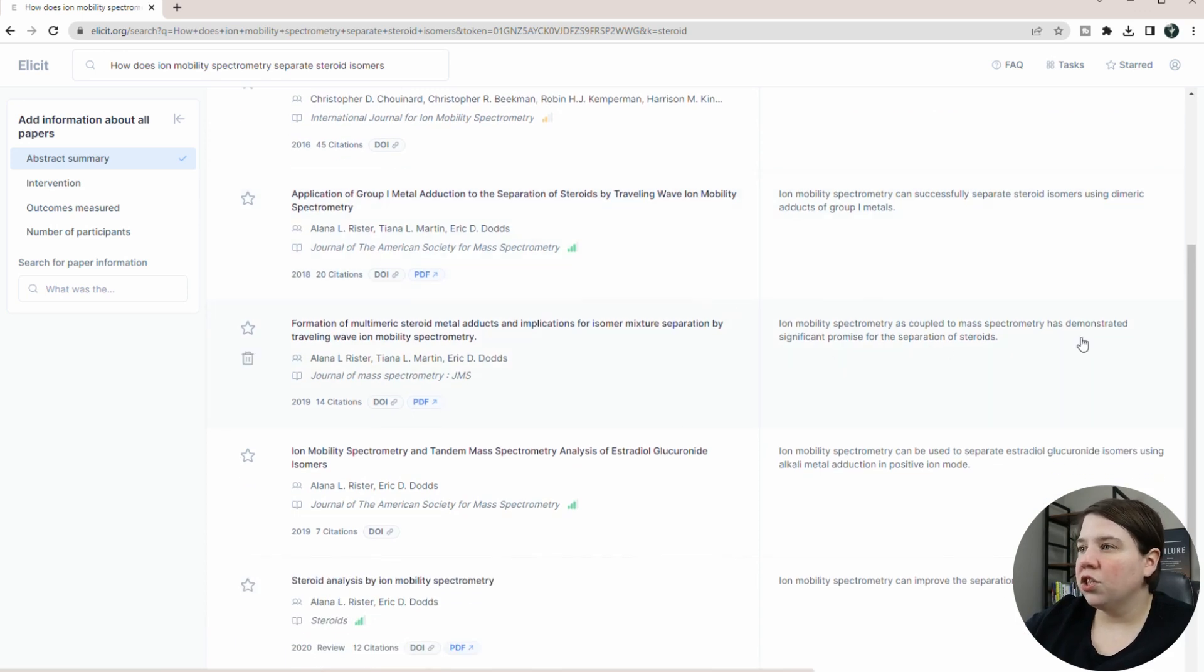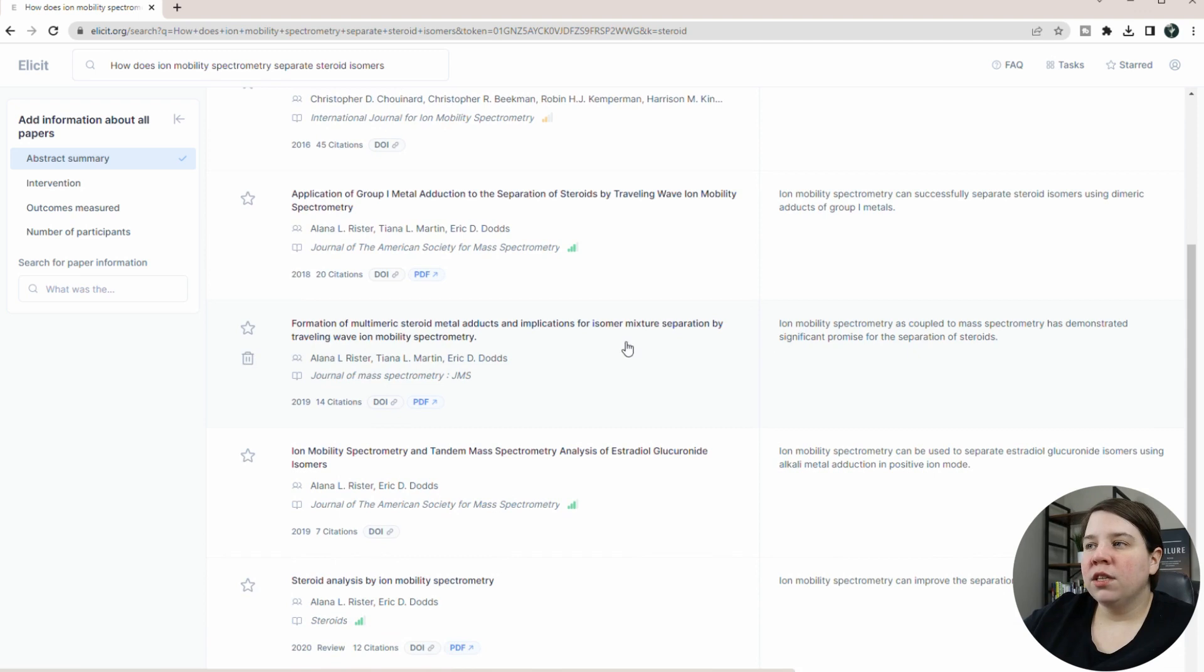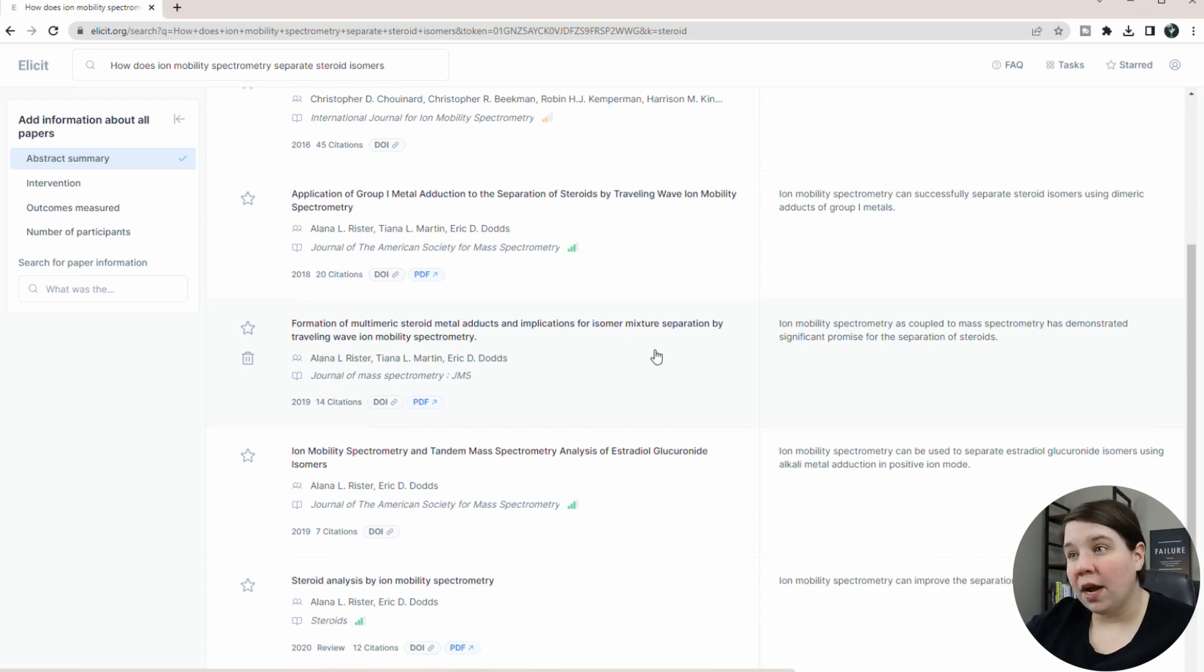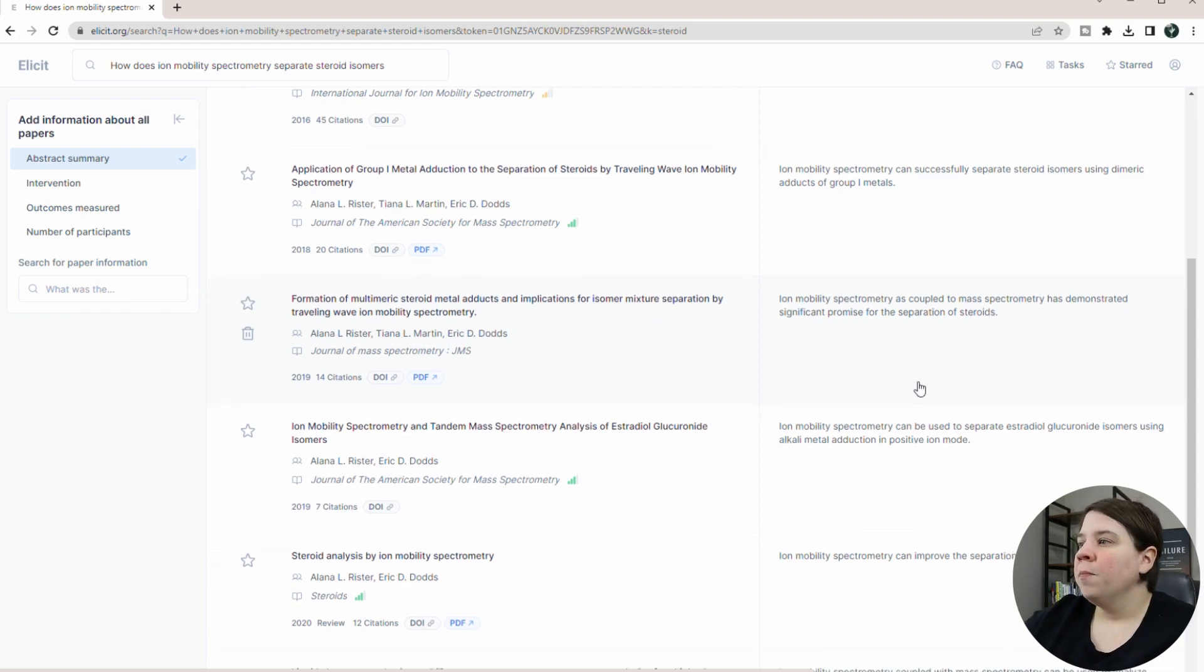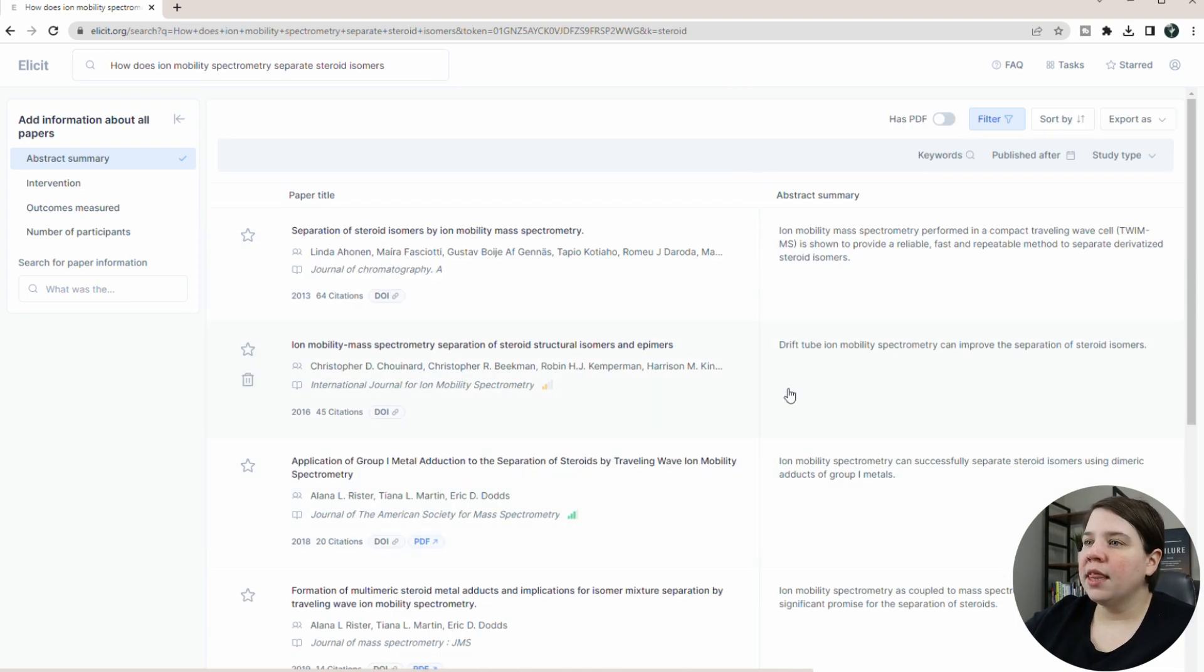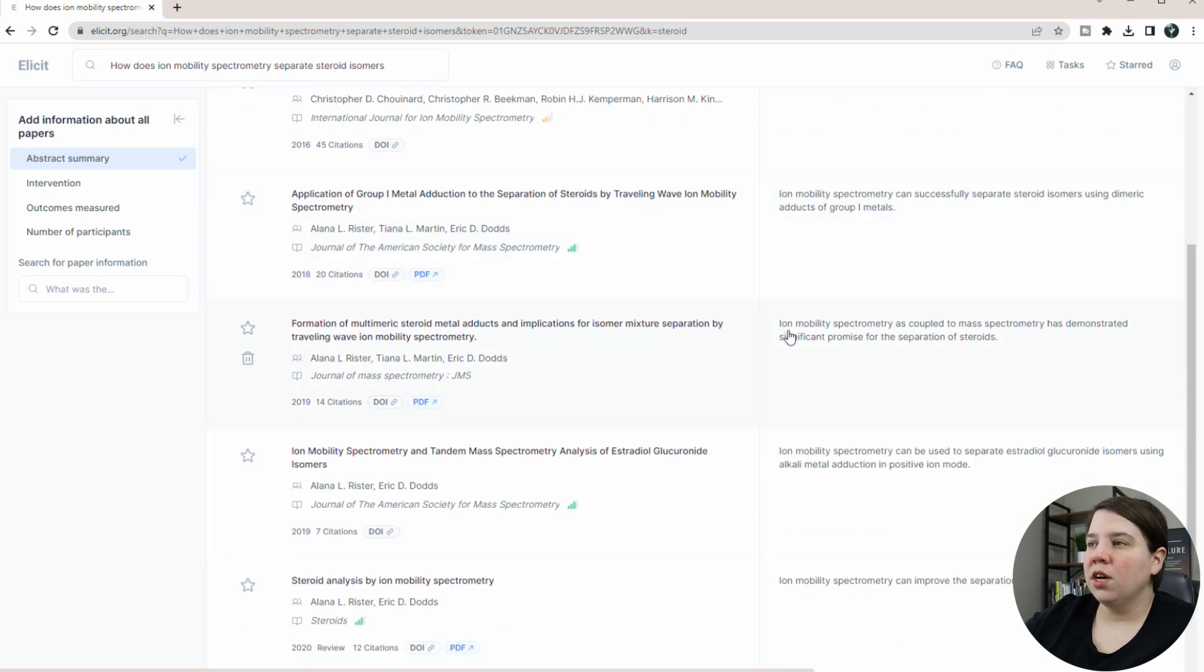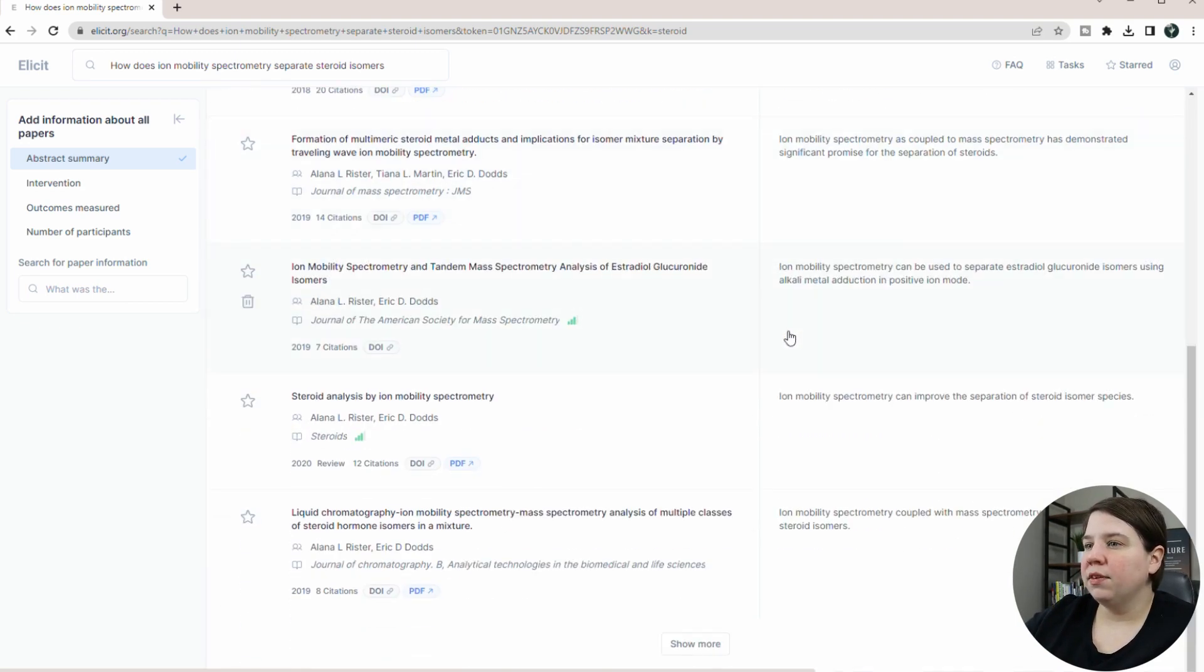This one is also my paper. That's accurate, but this was the important thing here was specifically looking at mixtures rather than just looking at individual solutions of steroids.